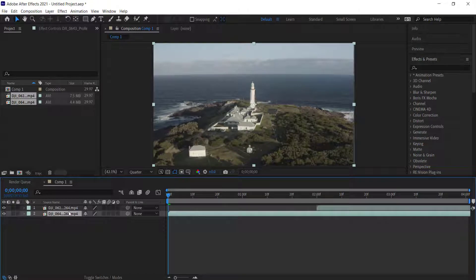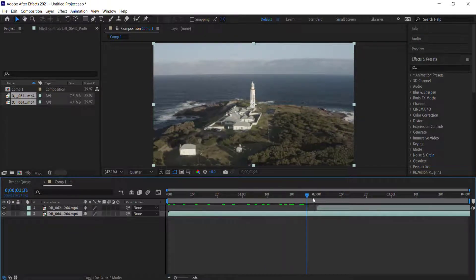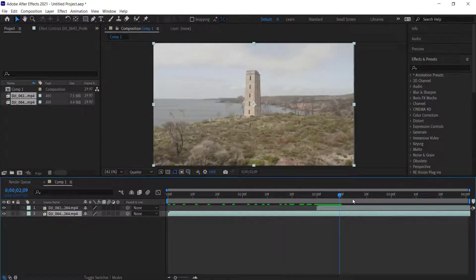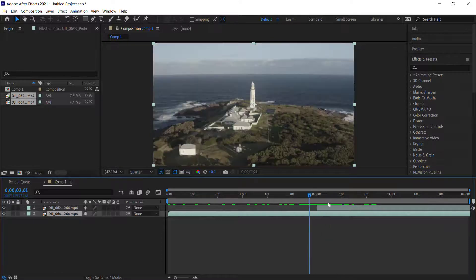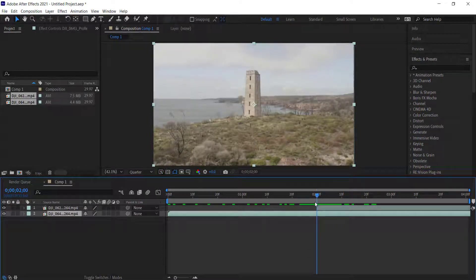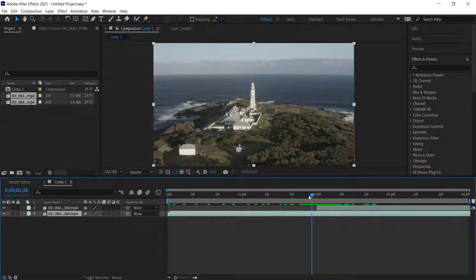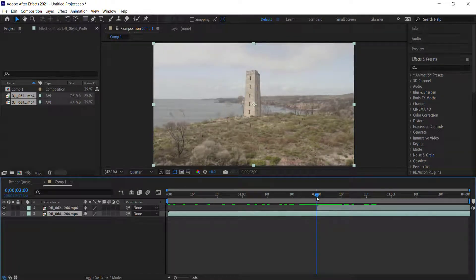Now the clip at the bottom is the one I want to transition from to the clip at the top, and right there we have that hard cut. So we're going to do our zoom transition roughly around there.